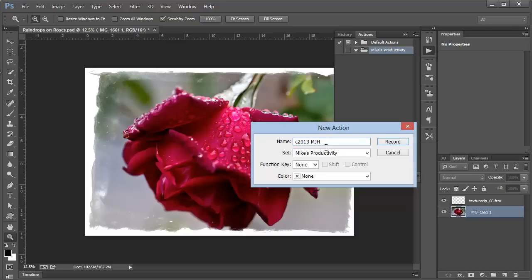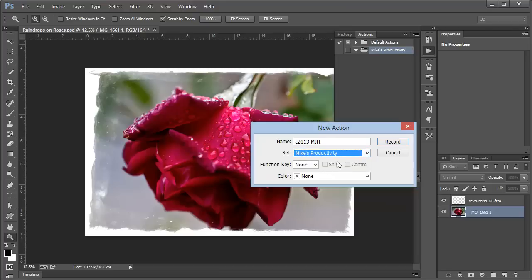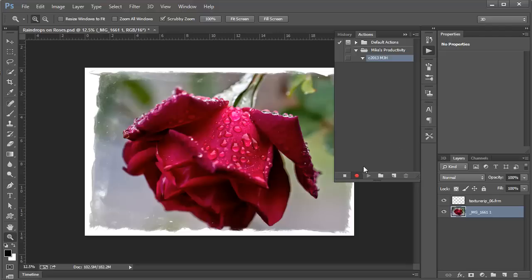I'm going to put it in its own set. I've got a Mike's Productivity Set, which is basically just a folder to hold actions. Then I'm going to click Record. We see the little red button light up. This indicates that we're recording, and everything I do is going to be recorded into the action.